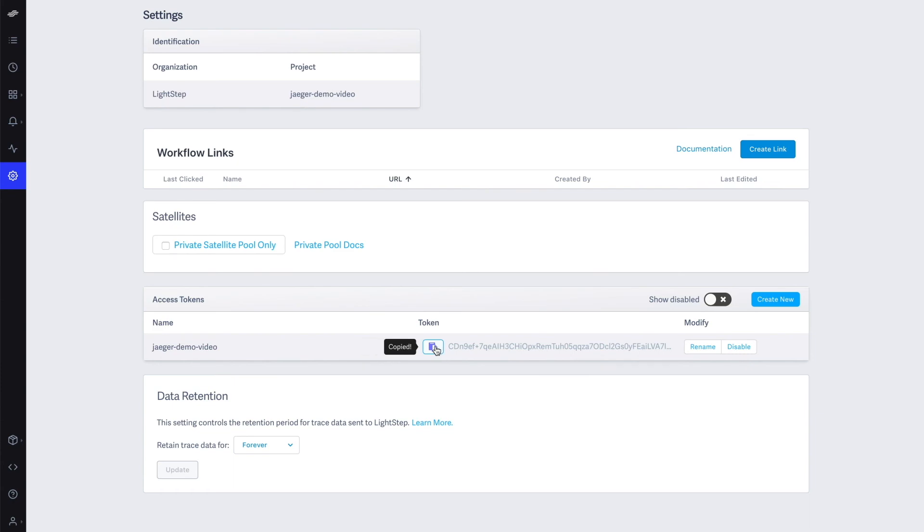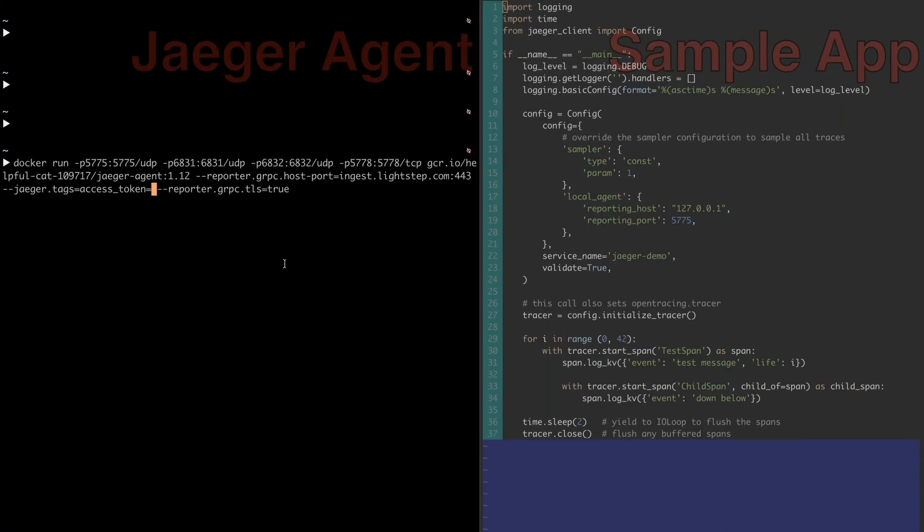Next, we need to run the Jaeger agent using Docker with a few specific flags that sends the traces to LightStep's public satellites.